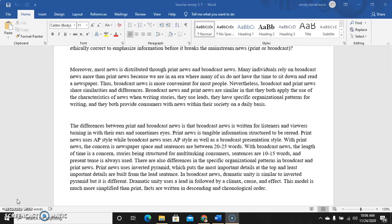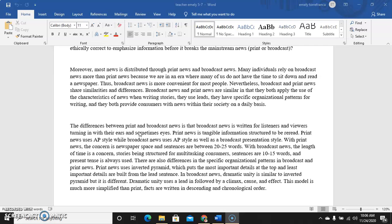The difference between print and broadcast news is that broadcast news is written for listeners and viewers tuning in with their ears and sometimes their eyes. We define broadcasting media as we perceive it by our two senses which is hearing and sight.